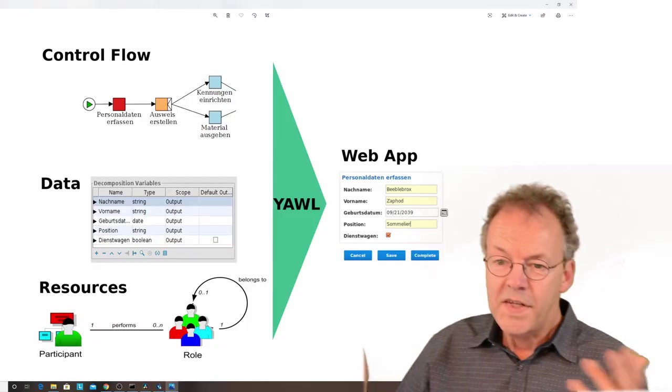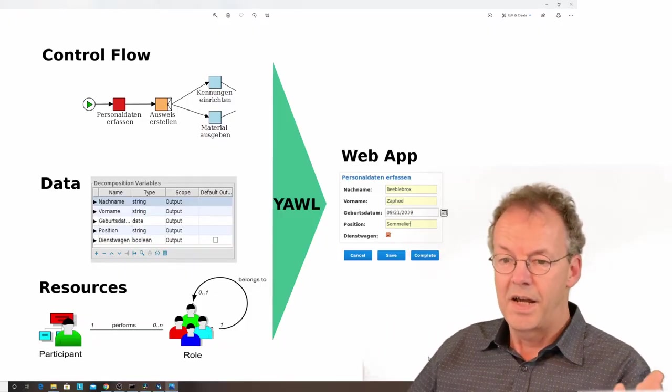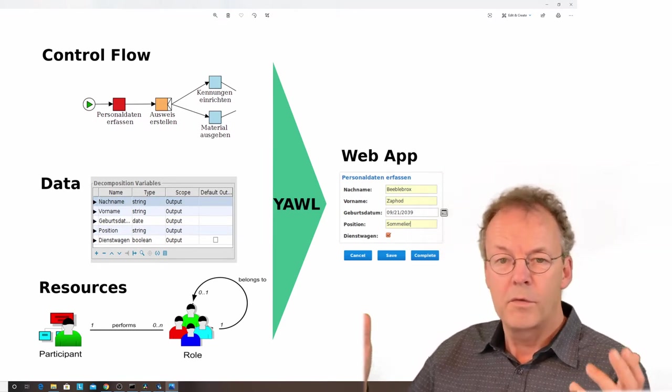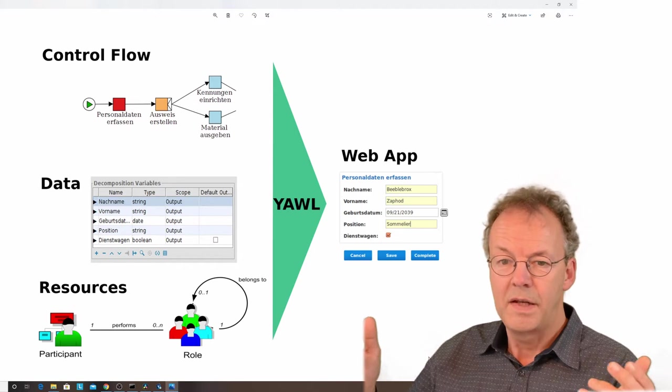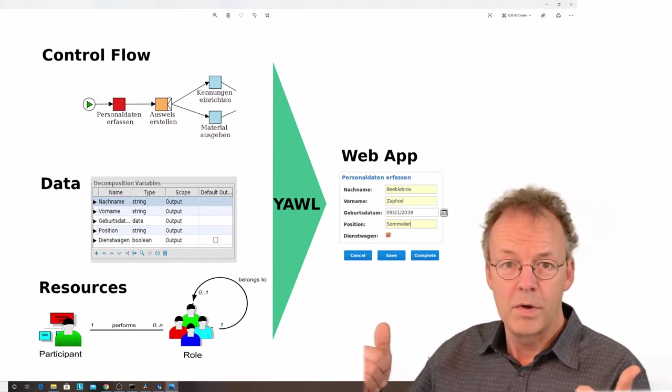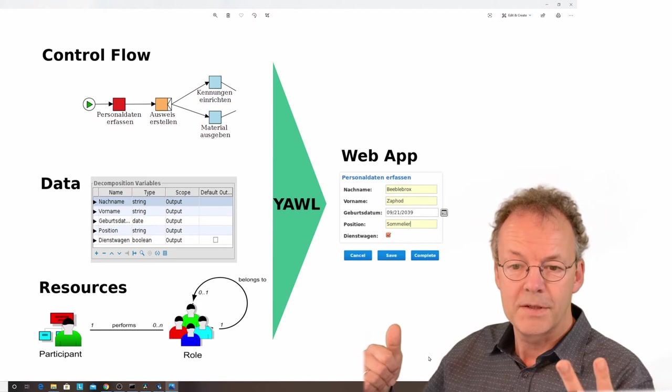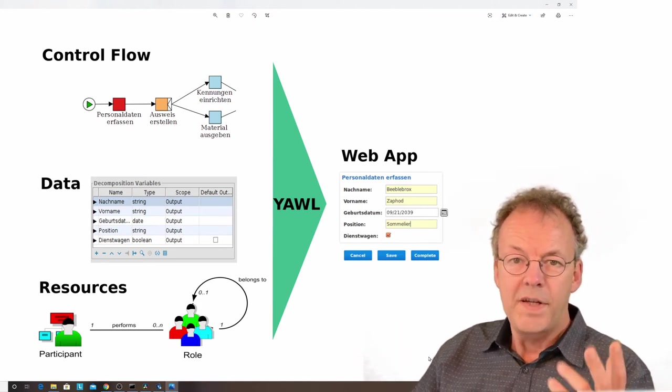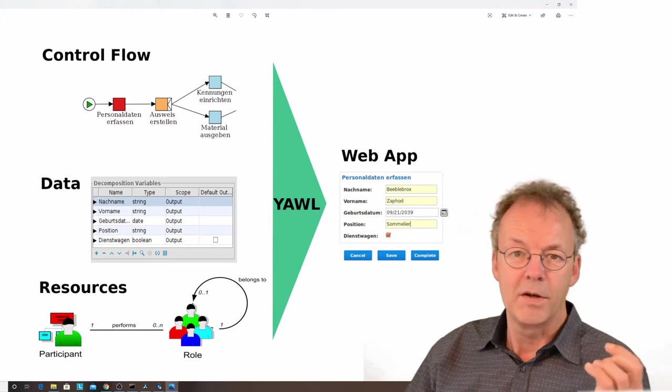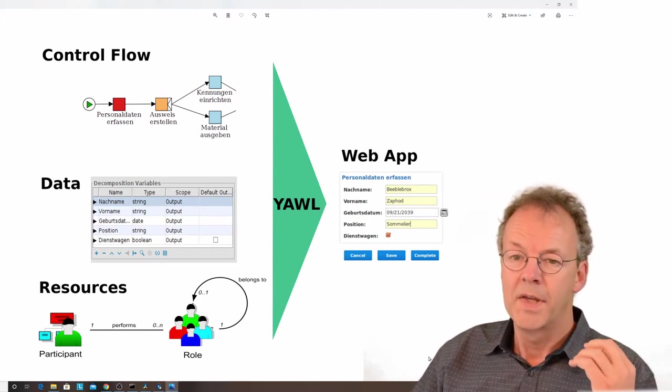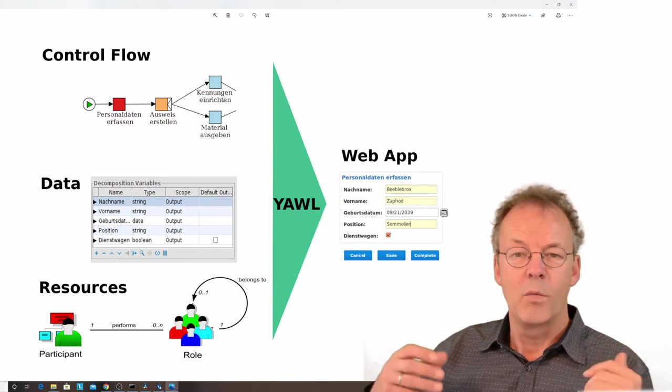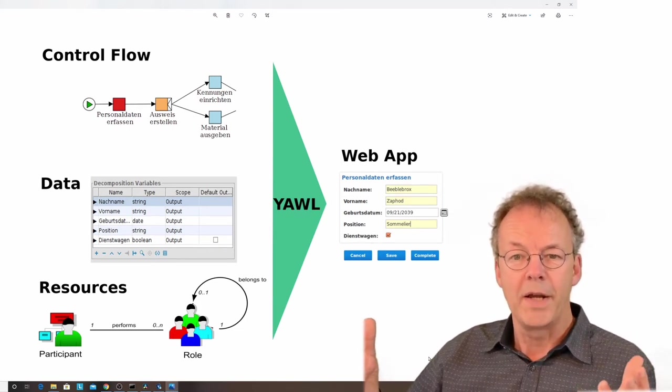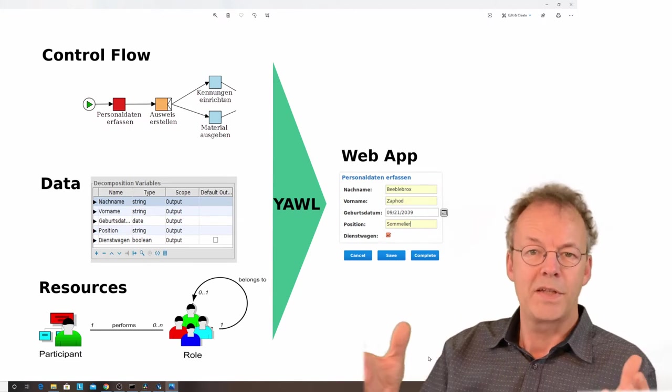Let's start with a minimum of theory. On this slide you can see the three workflow perspectives: the control flow, the data, and the resources. These three perspectives come from the analysis of workflow patterns, and the control flow is what makes a workflow going. It's a sequence of steps.